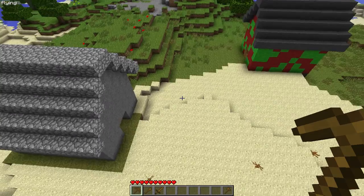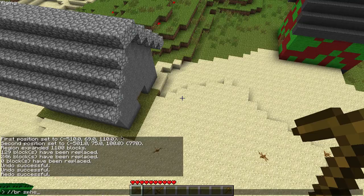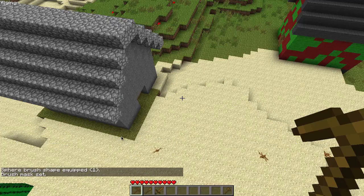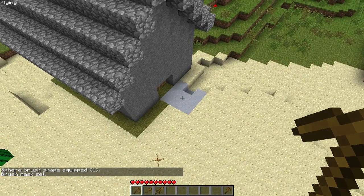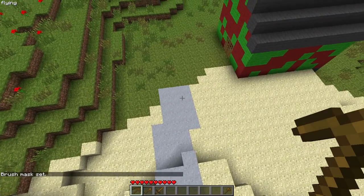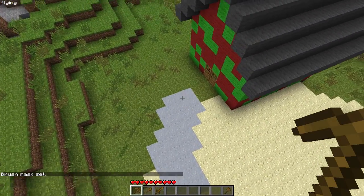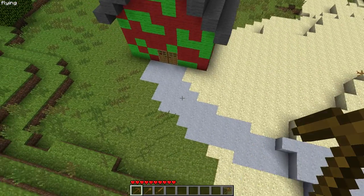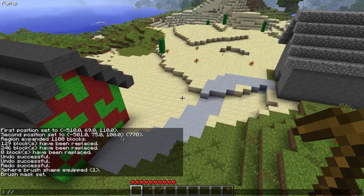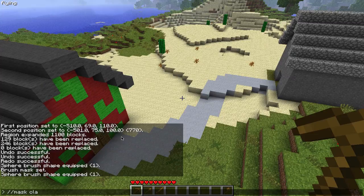The next thing is that these two houses should be connected by some sort of walkway. I'm going to type in br-sphere clay with a radius of one, then type //mask non-air. This gives me a paintbrush of sorts, and I'm just going to connect these a little bit. They're connected now. You can also do this with slabs — type in br-sphere slab one and mask clay.